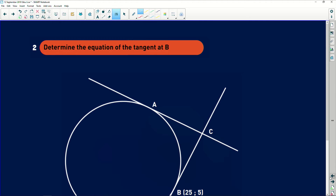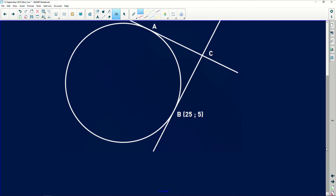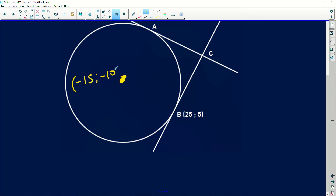Moving on to the second part: we need to determine the equation of the tangent at B. Remember what we've found so far. The center coordinates are (15, 10). If we draw a straight line from the center to point B, it will be perpendicular to the tangent at B — that's the key relationship we'll use.